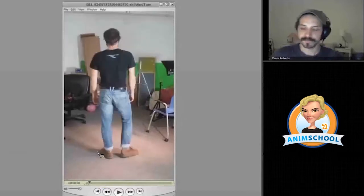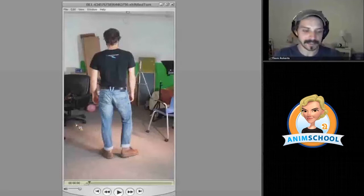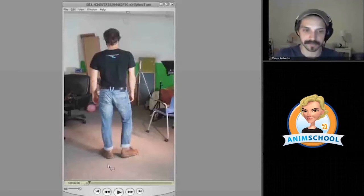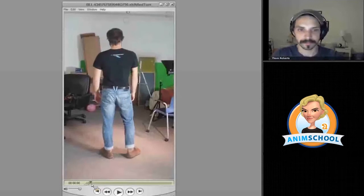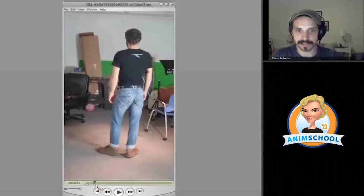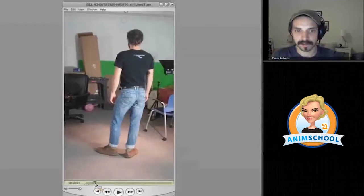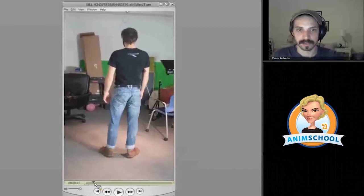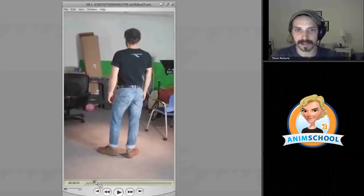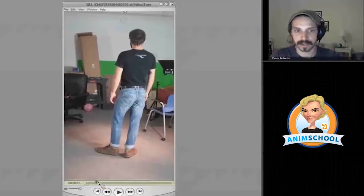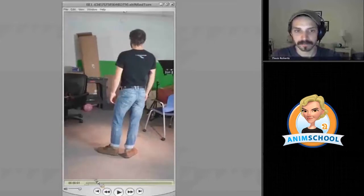And there's another little thing that only when you're analyzing the reference would you notice these kind of little details. But as I settle into this position, look at how the weight kind of drops down. And then look, there's like a little bounce to it, and another little minor foot adjustment.